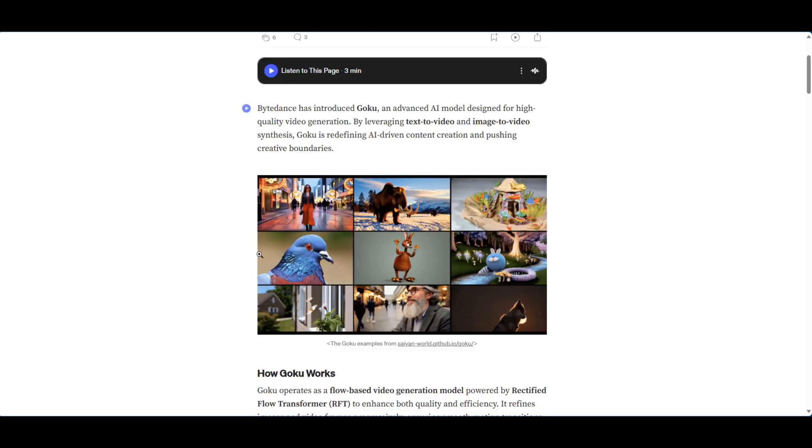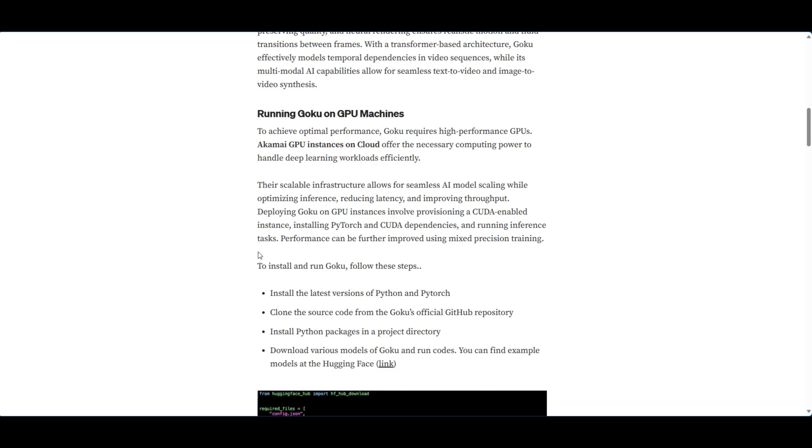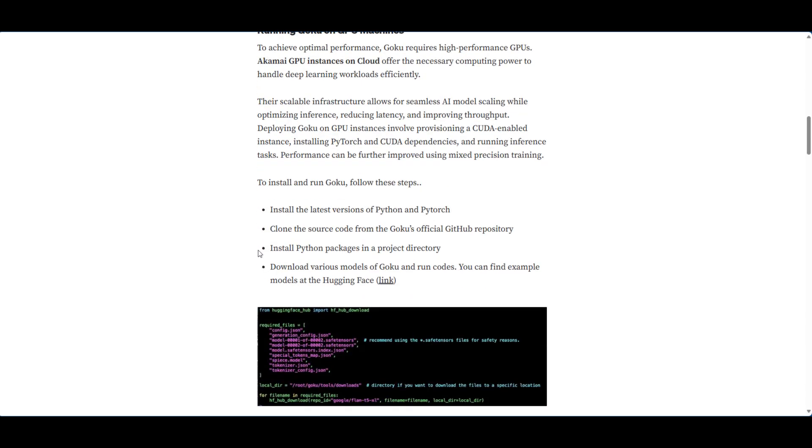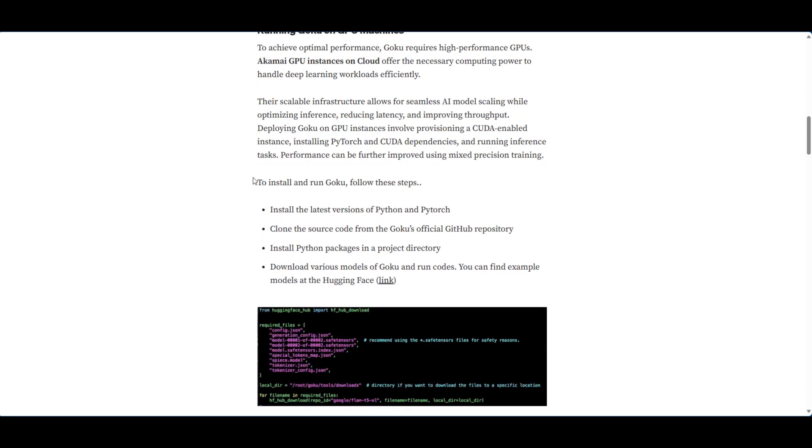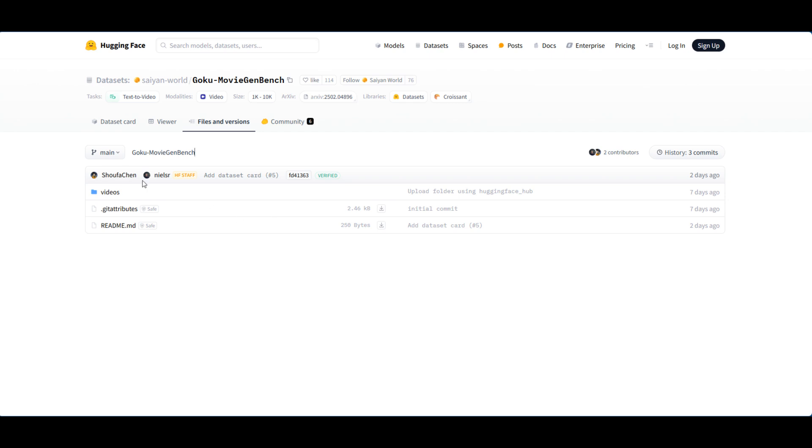I'm going to leave the link to this Medium article in the description so you can read up a little bit more. There's also instructions on how to set this up - this is open source by the way, so you can set this up on your local machine. Now, it says you'll be able to download the models and run code from here, but when we go to that link we don't actually see any models to download, which is interesting.